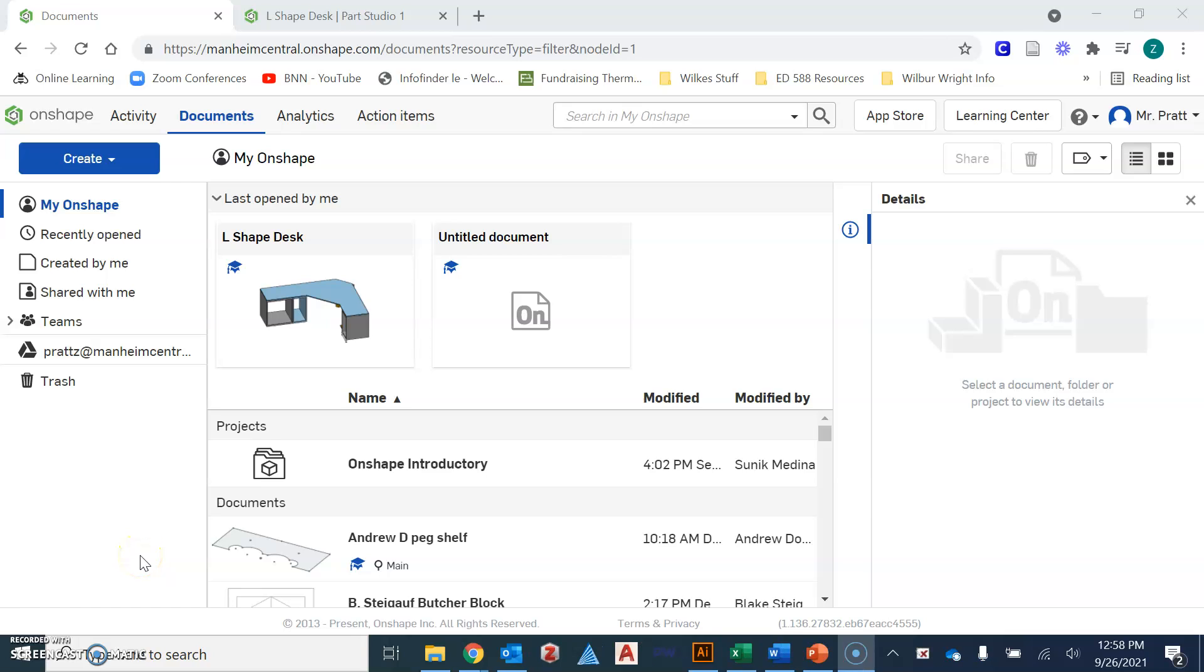Hello product designers and training. Mr. Spratt here with a quick introduction to the program called Onshape. This is a program that you're going to be using in our module 5 assignments 1 through 3. So I wanted to share with you just a little bit of how you're going to get started in the program before you get to those assignments.